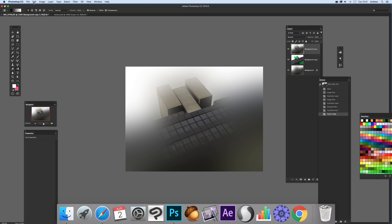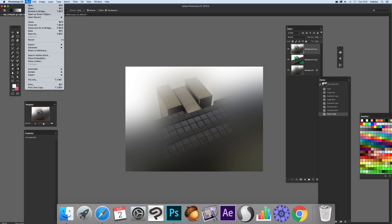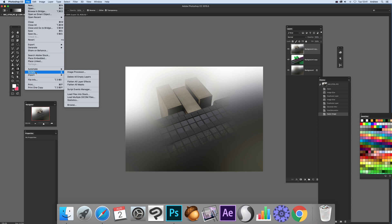First thing to do, just quickly go to the File menu, there's a Scripts option, and there's an option here called Load Files into Stack.